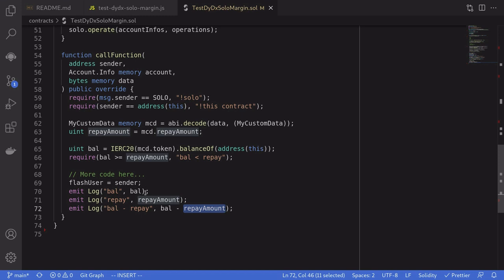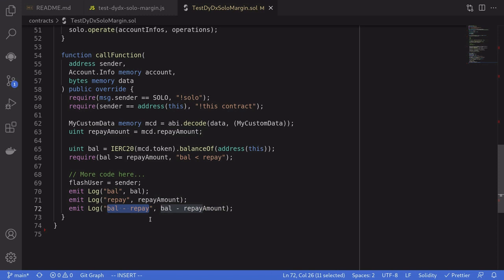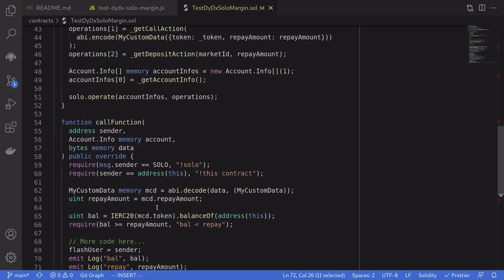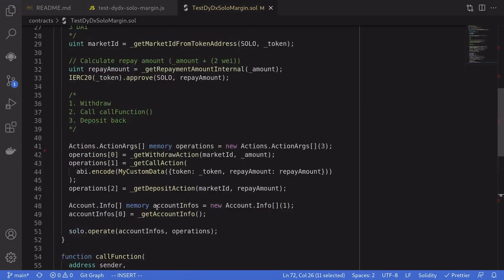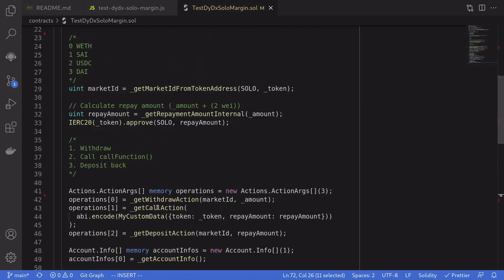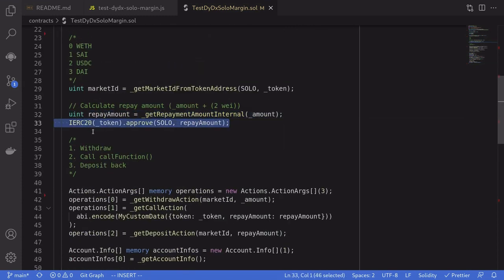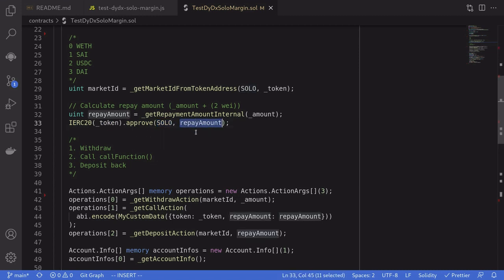So if you're writing code inside here to do arbitrage, this will represent the profit that you just made. Now I don't have to send any tokens back inside here because I approved it above, over here where we said the solo contract can spend from this contract the amount that we'll have to repay.